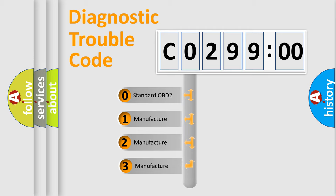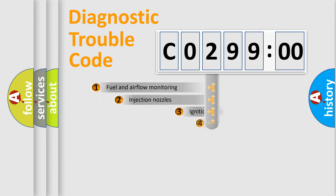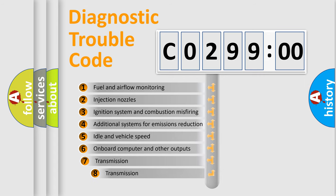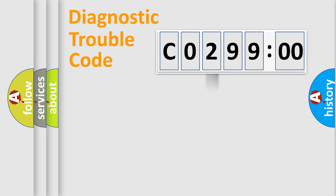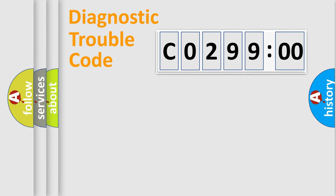If the second character is expressed as zero, it is a standardized error. In the case of numbers 1, 2, 3, it is a car-specific error. The third character specifies a subset of errors. The distribution shown is valid only for the standardized DTC code. Only the last two characters define the specific fault of the group.